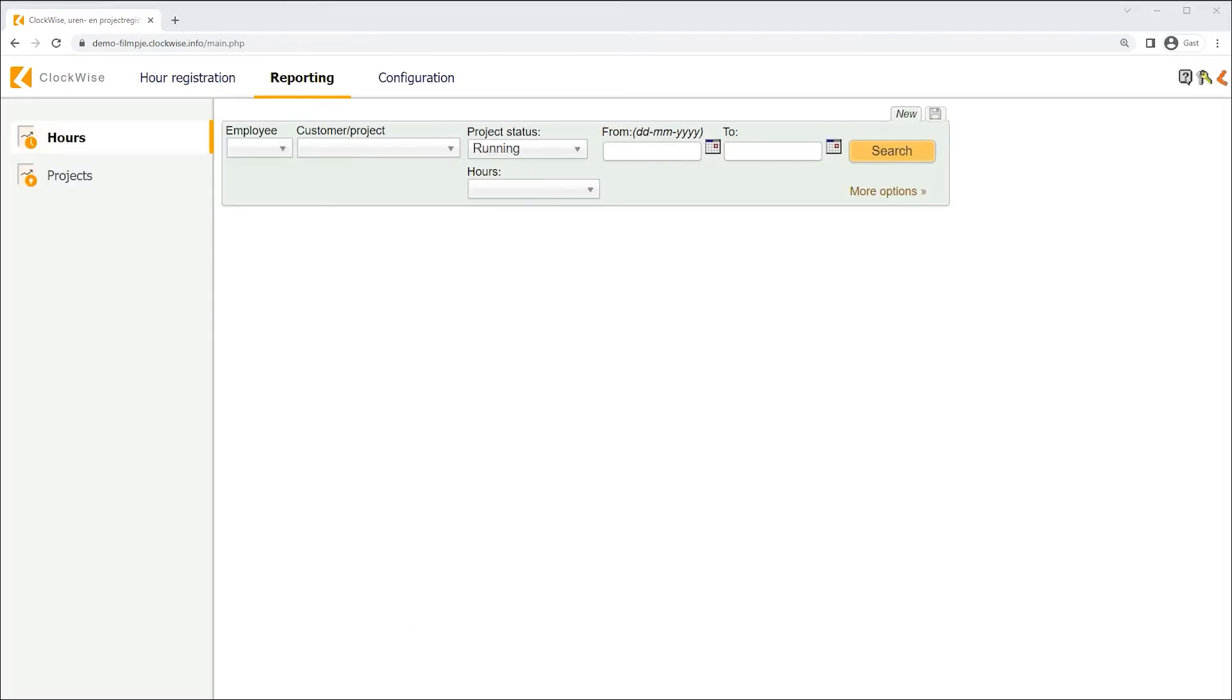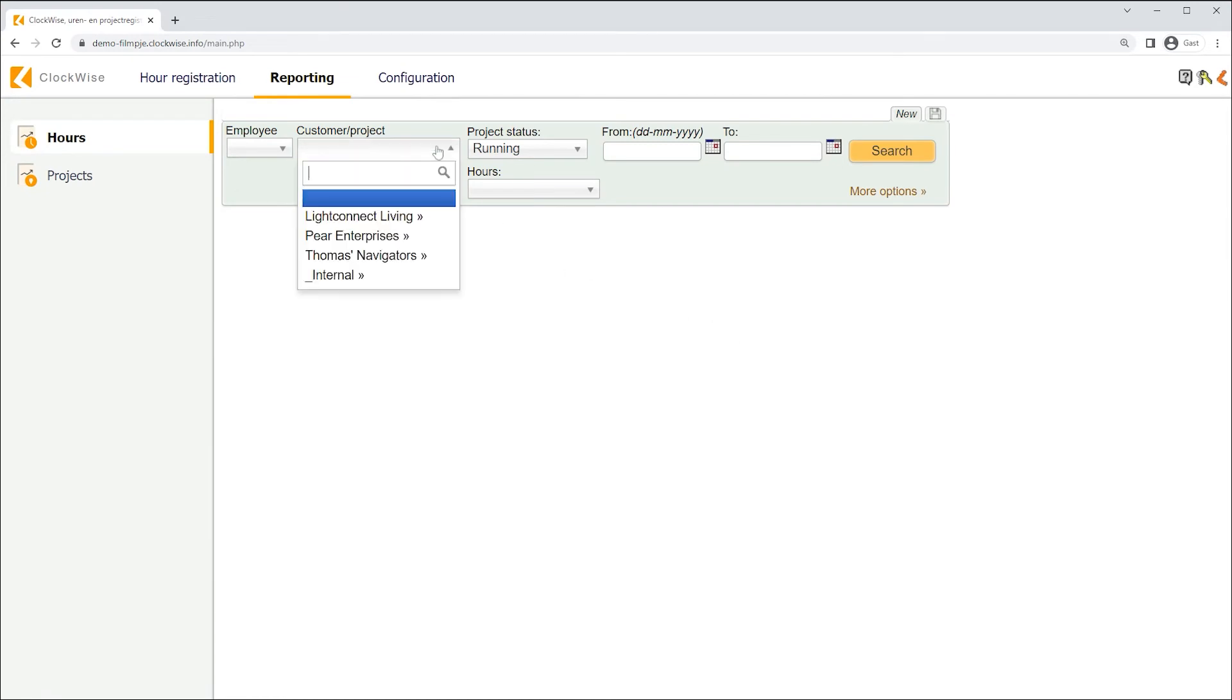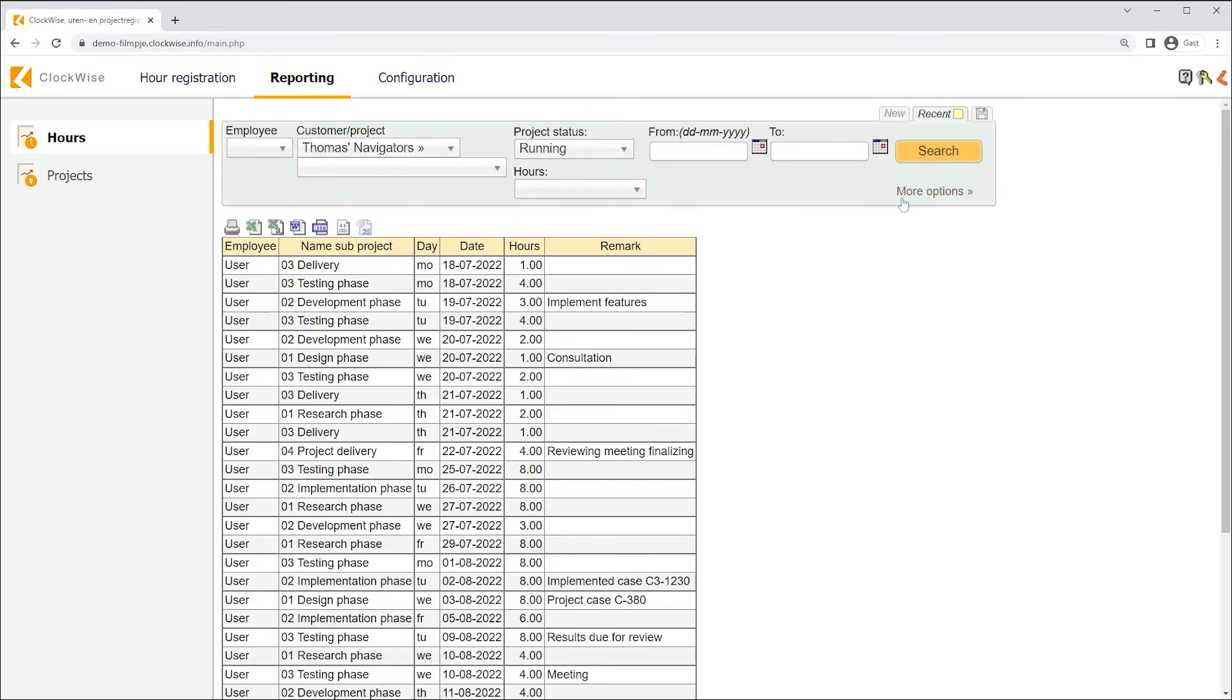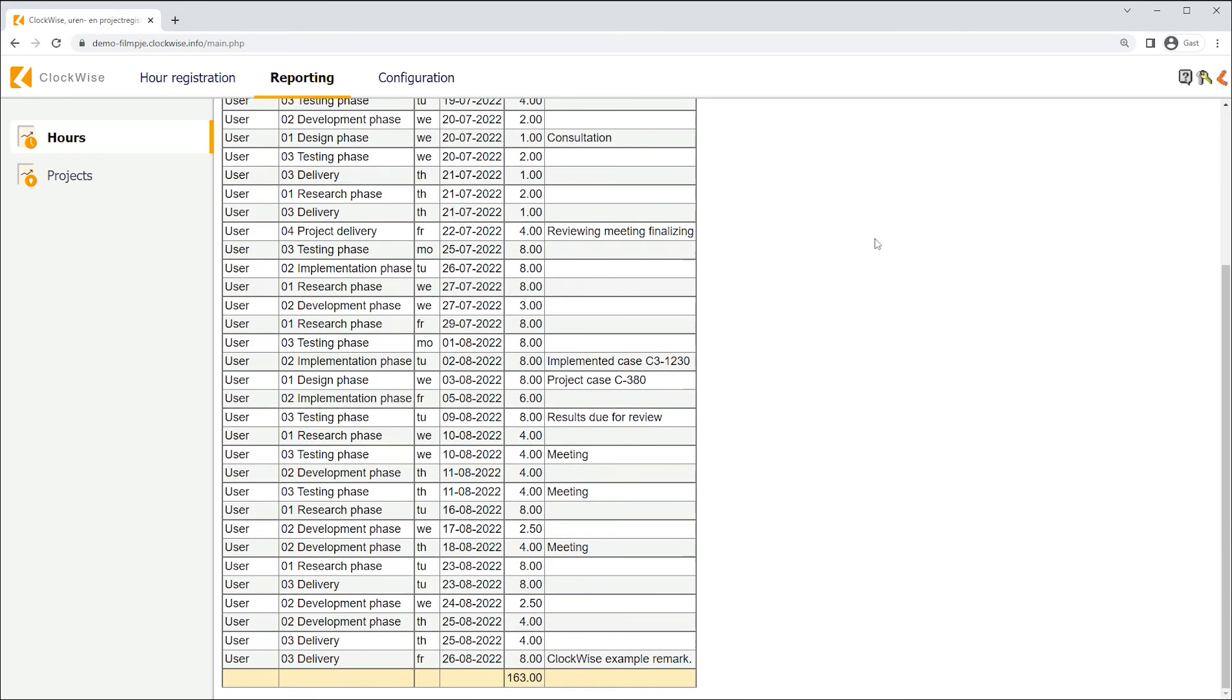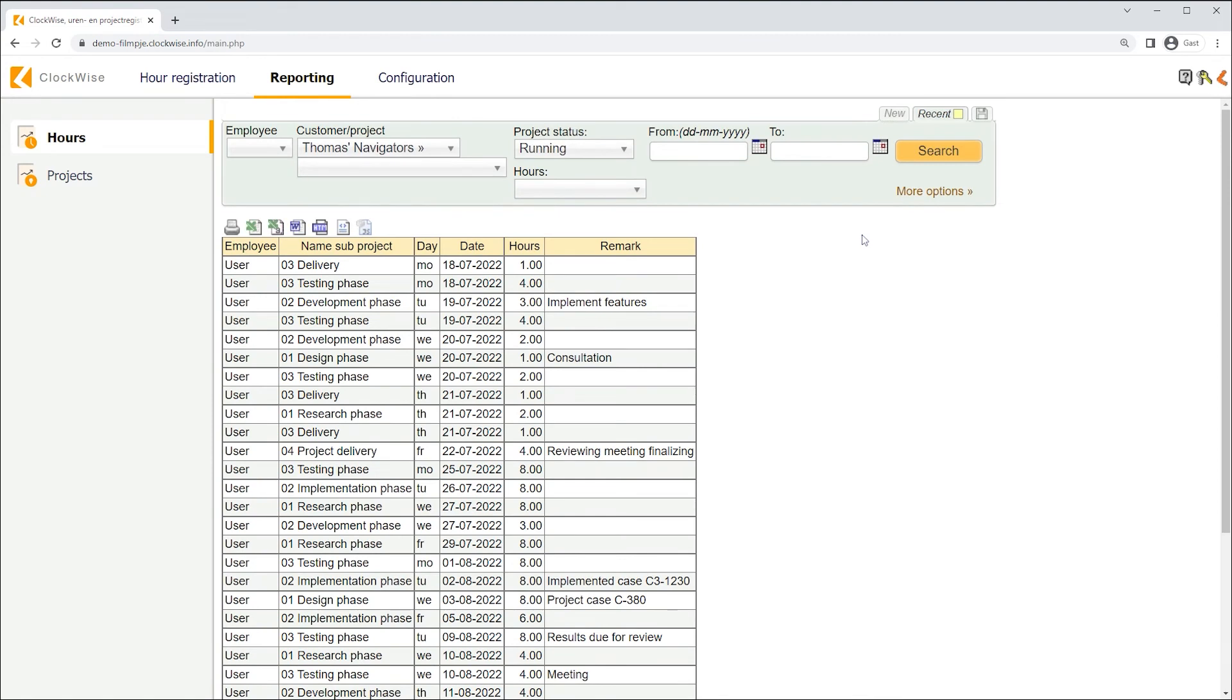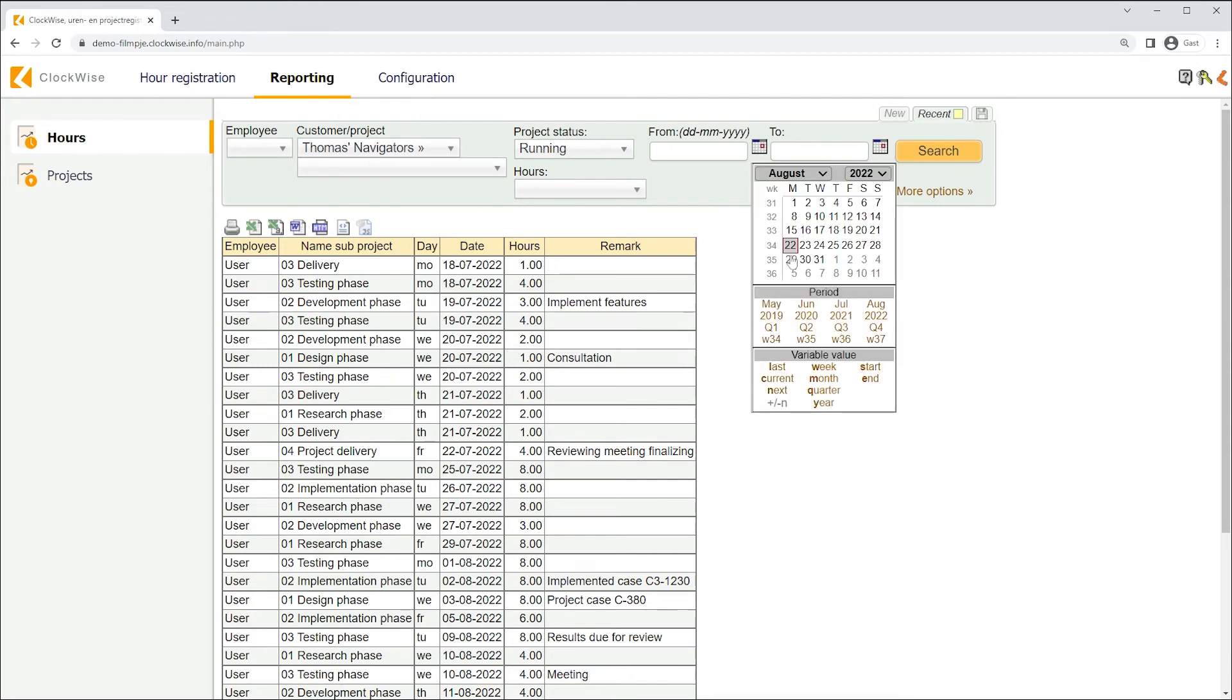The first report we'll see is the hours report. The name almost says enough. This is the screen in which you can generate reports regarding your written hours and even export them. While using the reporting screen, the rule stays. You'll only see data you are supposed to see. So, you'll only see your own written hours, written only on customers and projects you have been assigned to.